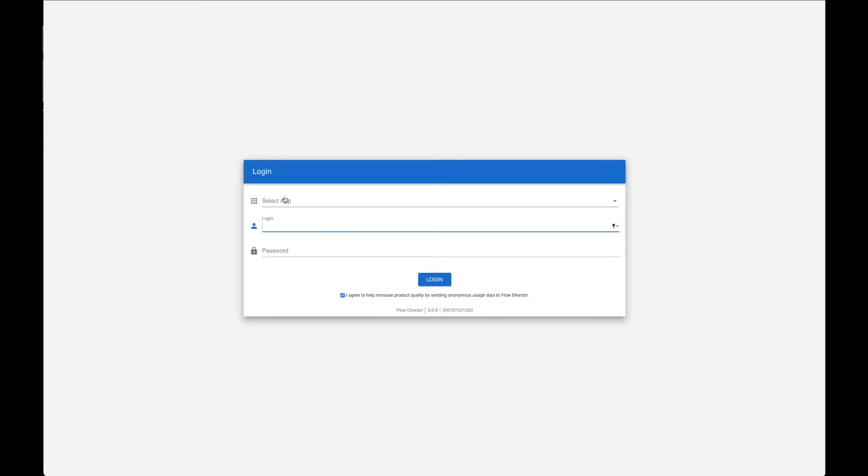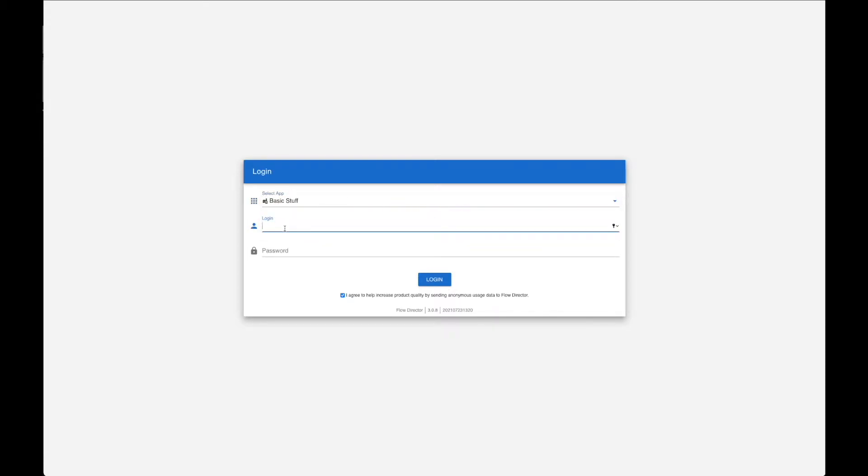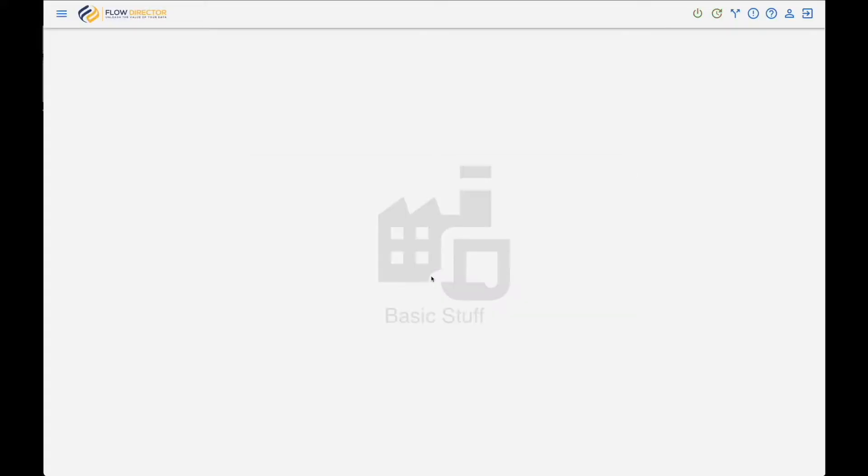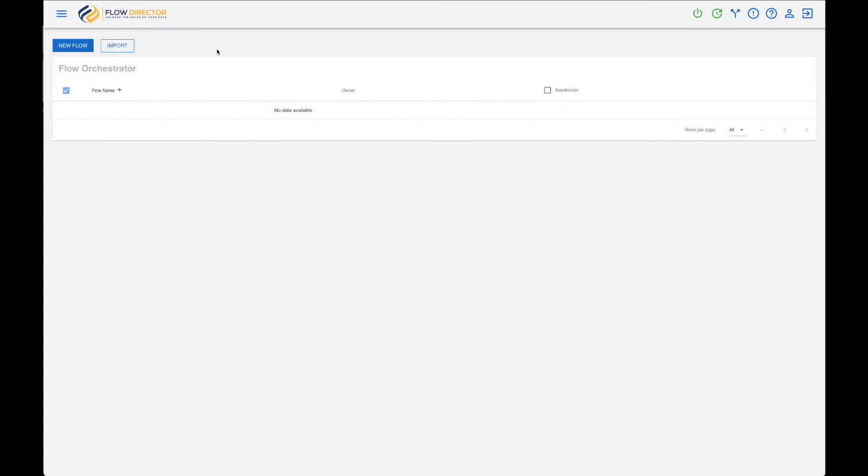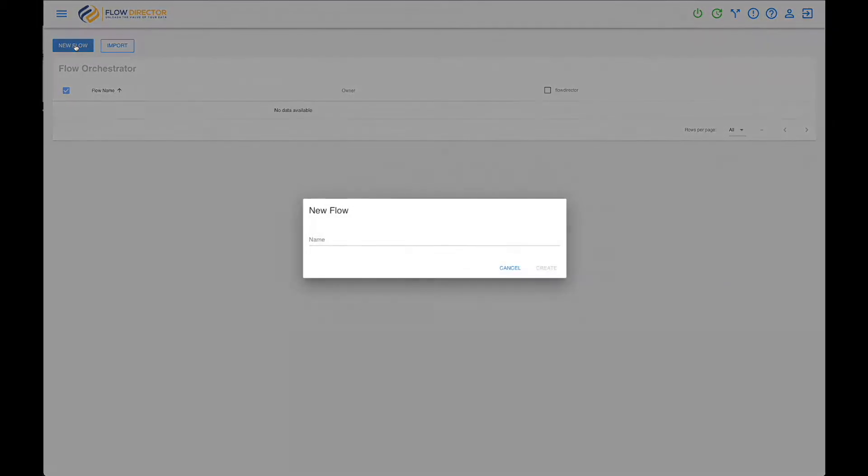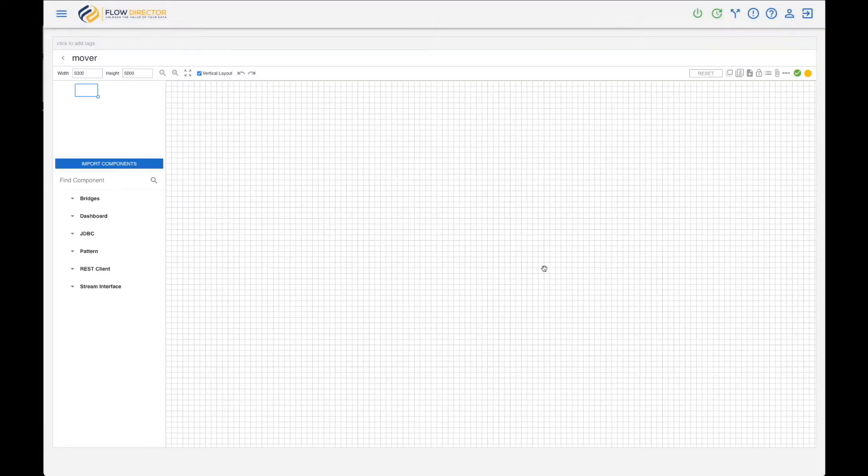For demonstration I have created an app called Basic Stuff. I log in as admin and then go to the Flow Orchestrator. It's a new flow and I'll call it Queue Move because we want to move messages from one queue to another.